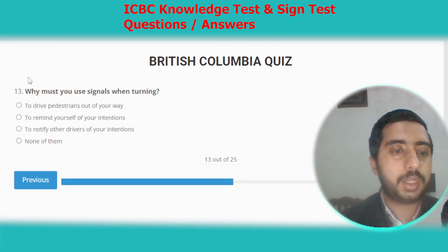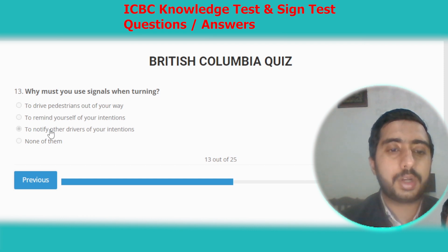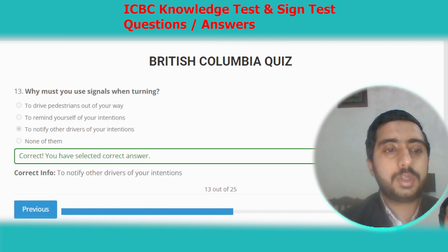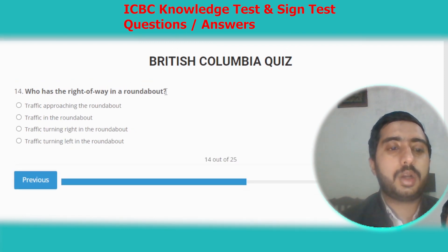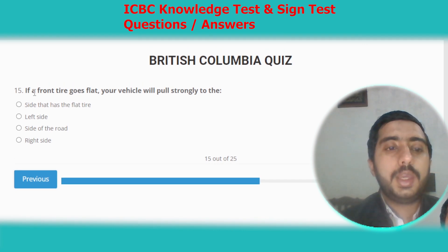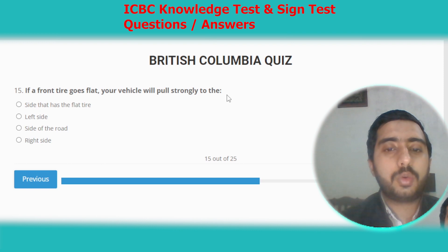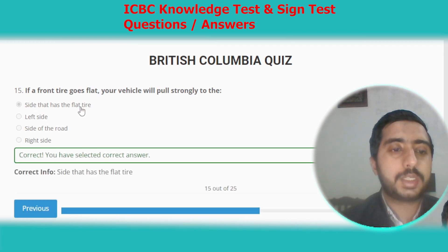Question thirteen: why must you use signals when turning? You need to use signals to notify other drivers of your intentions. Question fourteen: who has the right of way in a roundabout? Traffic already in the roundabout has the right of way. Question fifteen: if a front tire goes flat, your vehicle will pull strongly to the side that has the flat tire. Option A.